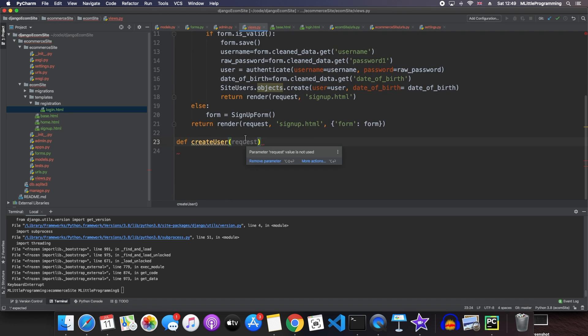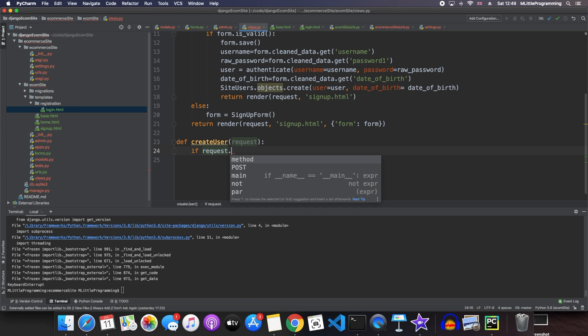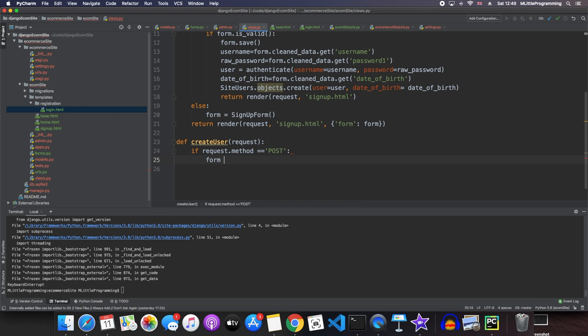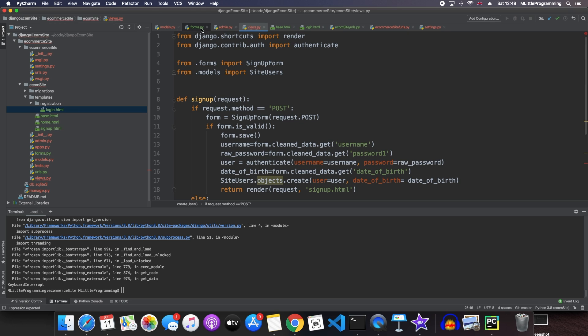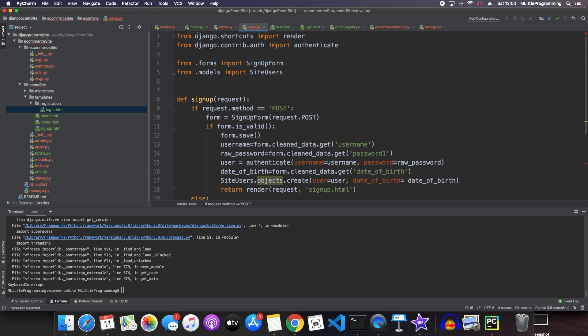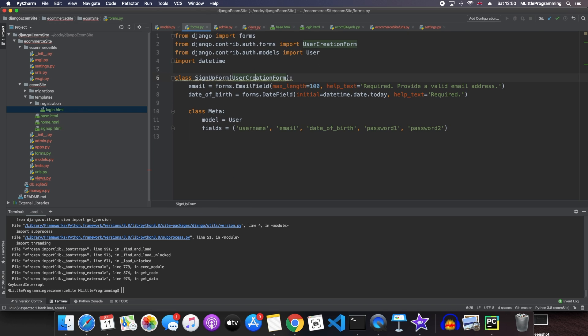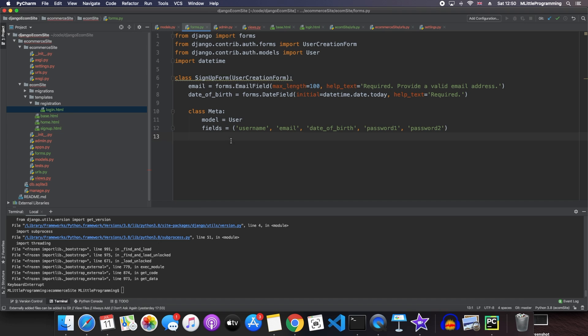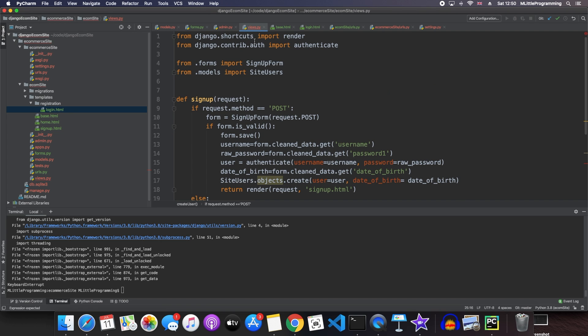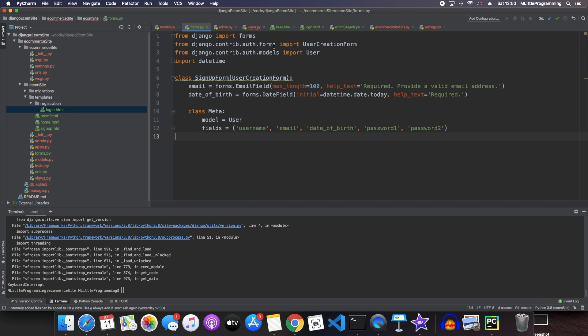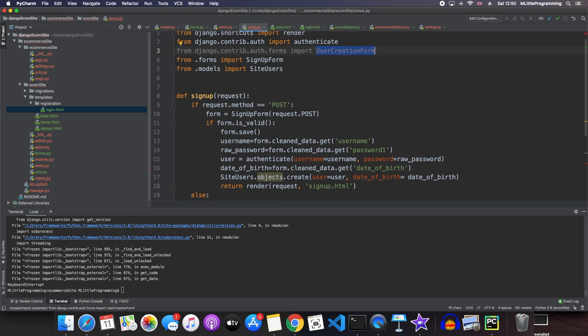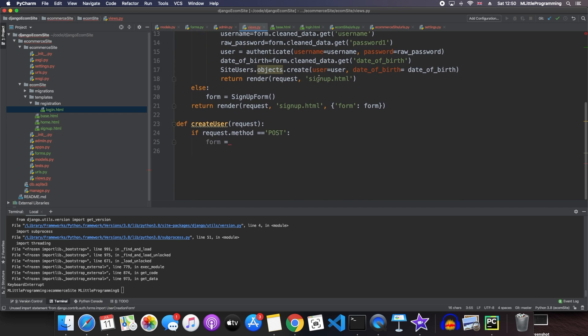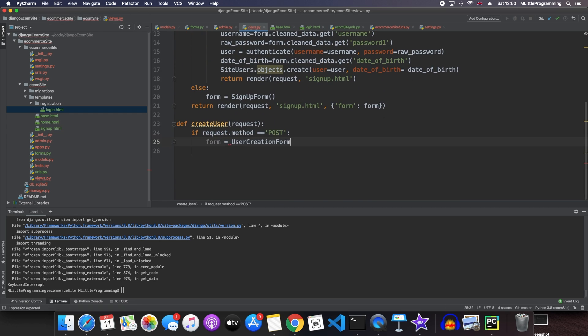So we define a function called create user, which takes a request. If that request method is post, then we specify a form. And this form is actually going to be user creation form. You may remember we passed user creation form into signup form as that's what we wanted to use as a base for our signup form. Now we can pass user creation form into our views and use that form here. So we're no longer using our custom form. We're using the user creation form to create default users for Django.